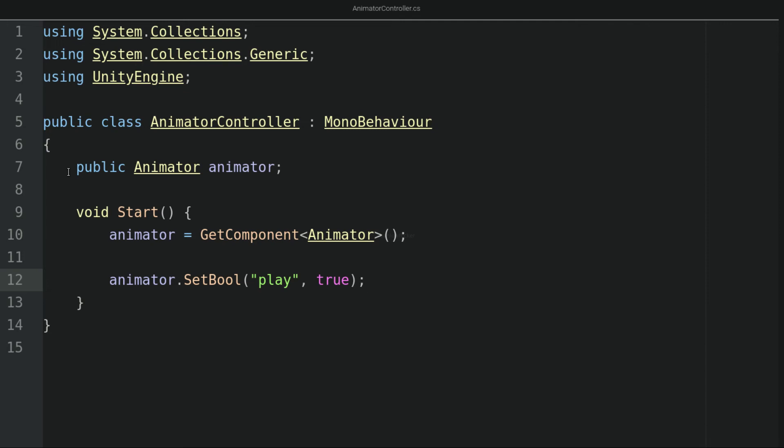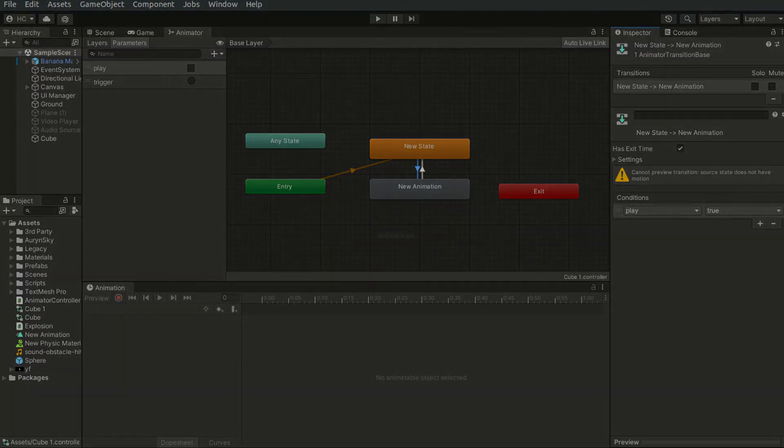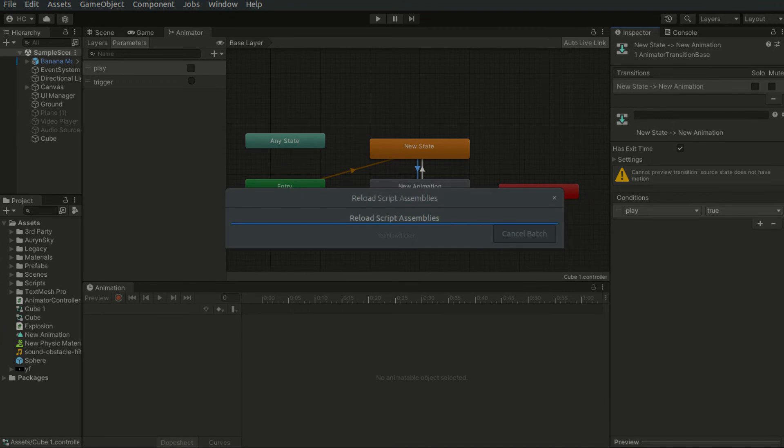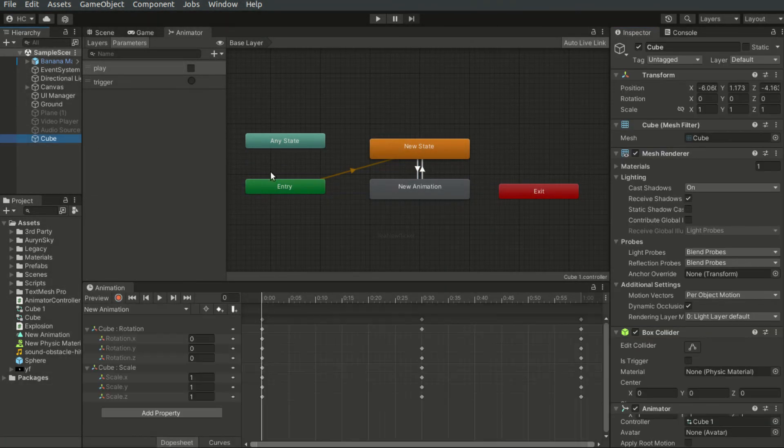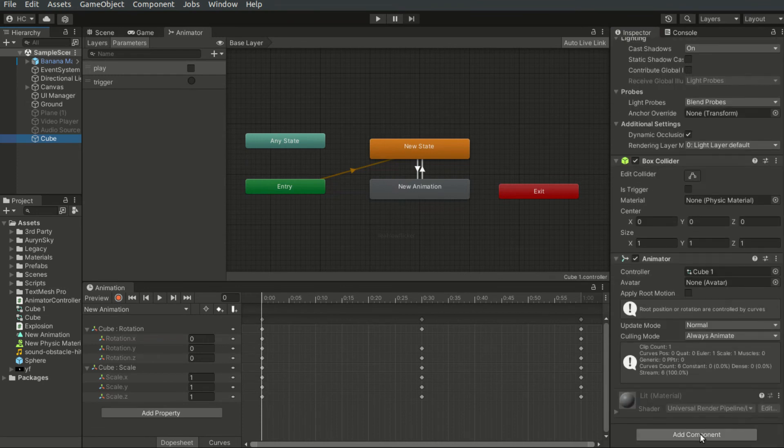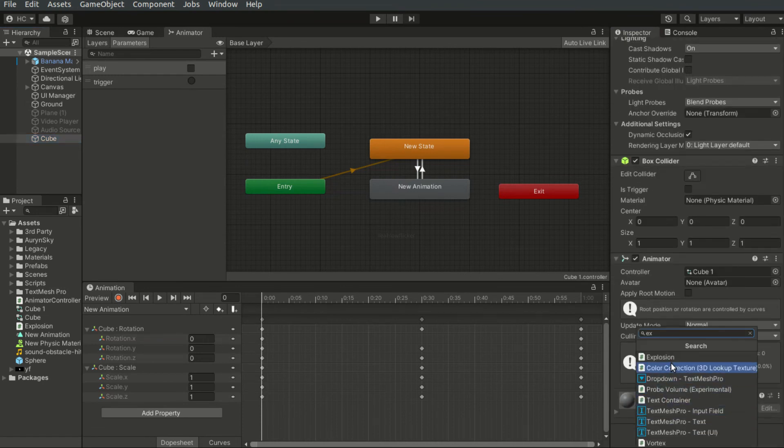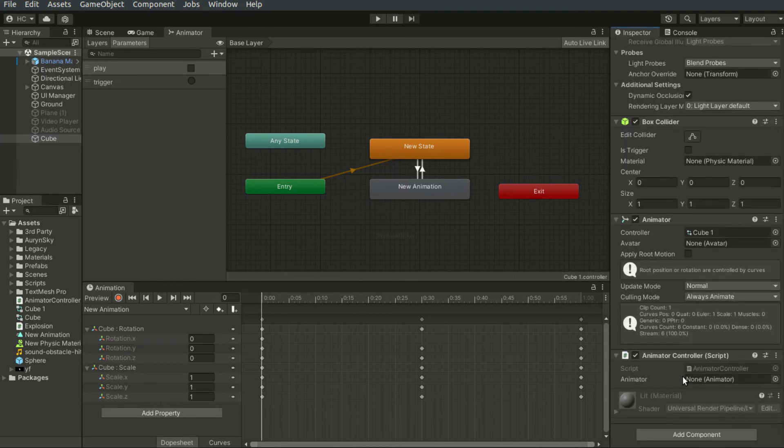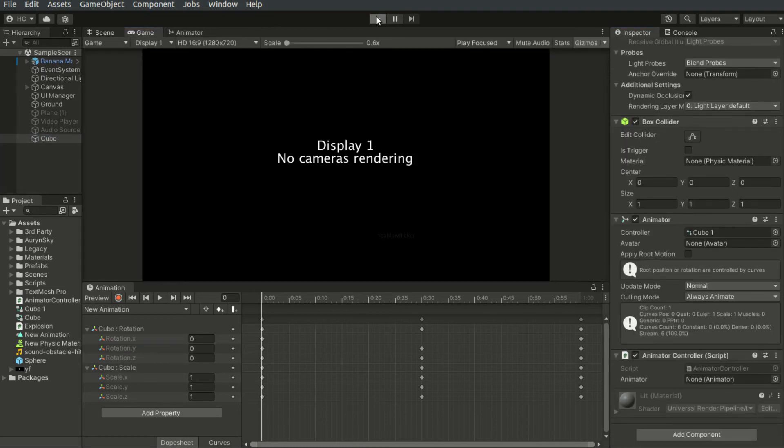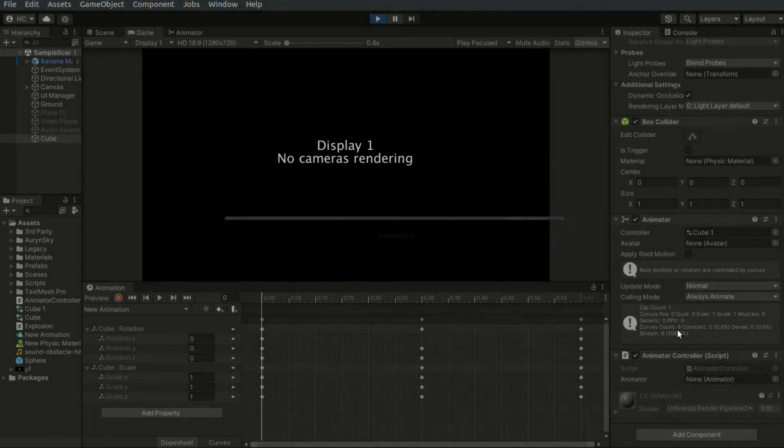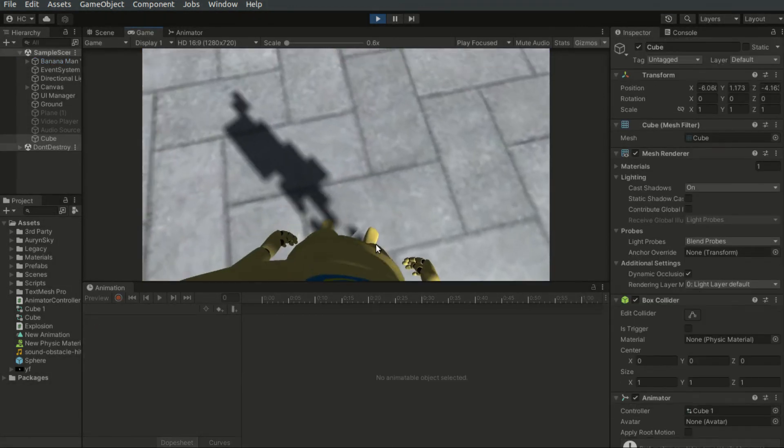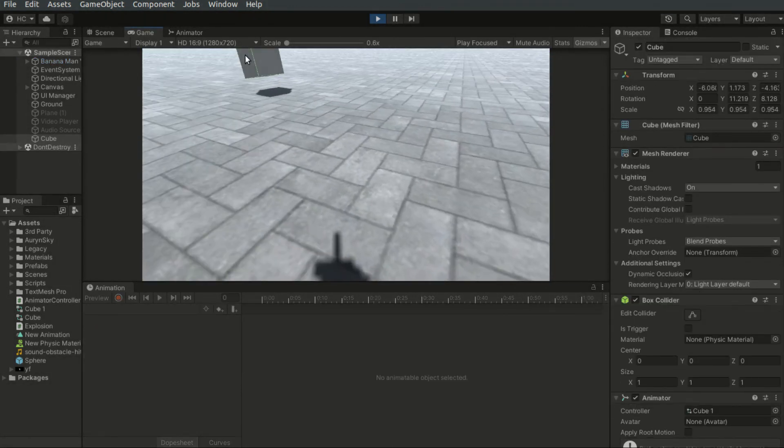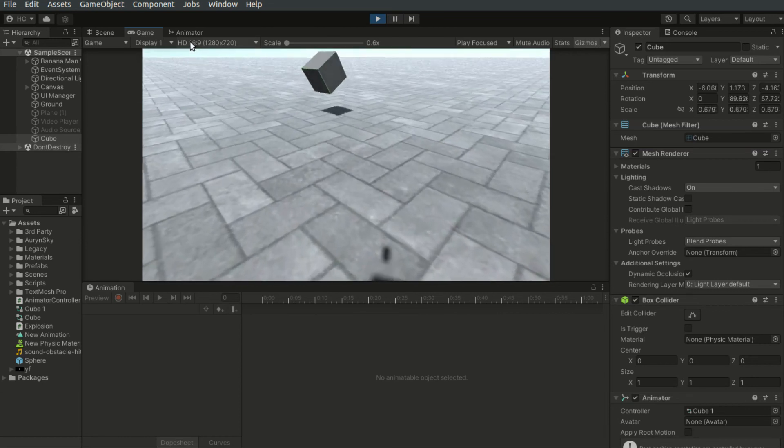So now let's save the script and you go back to the editor. And attach our script. So now when we hit play, the animation is played.